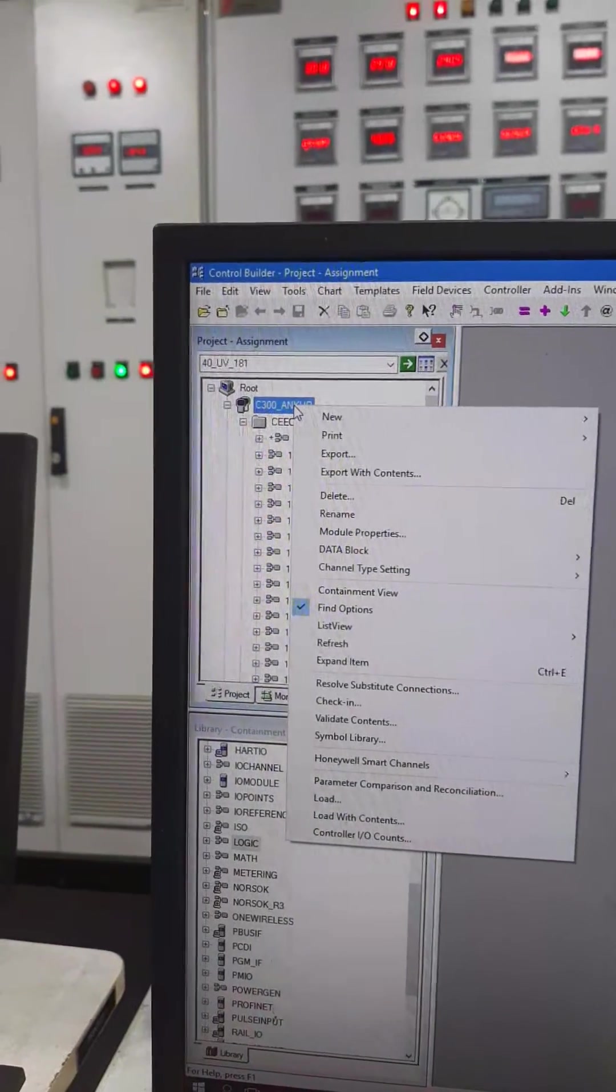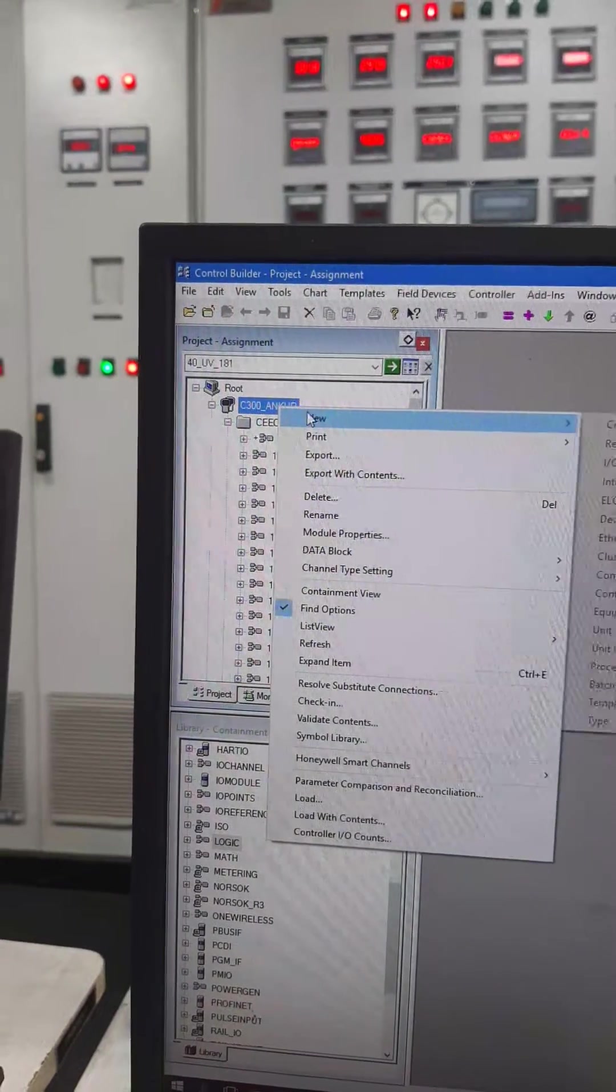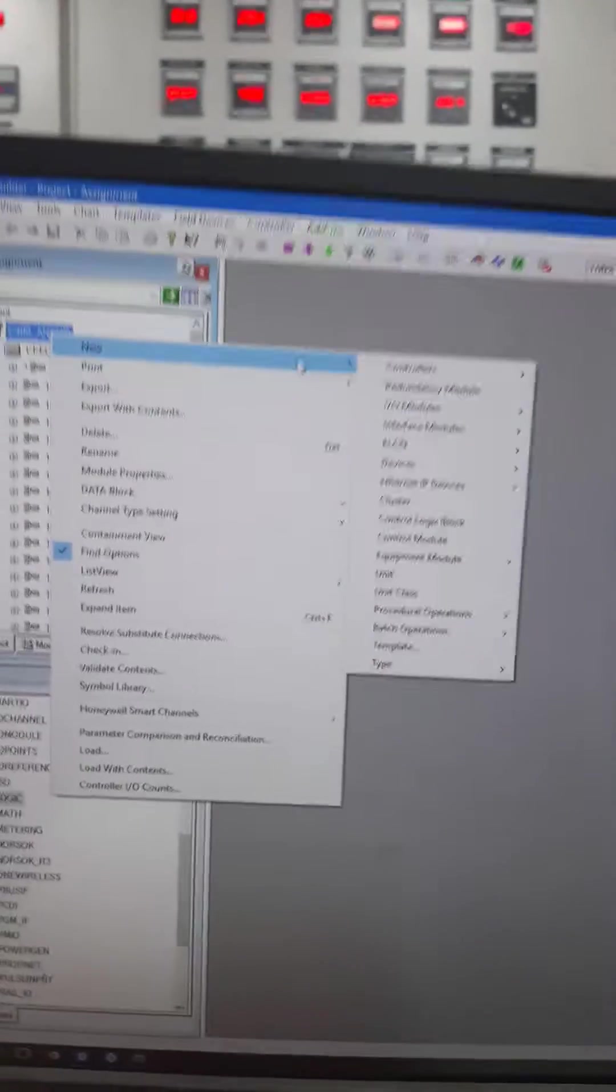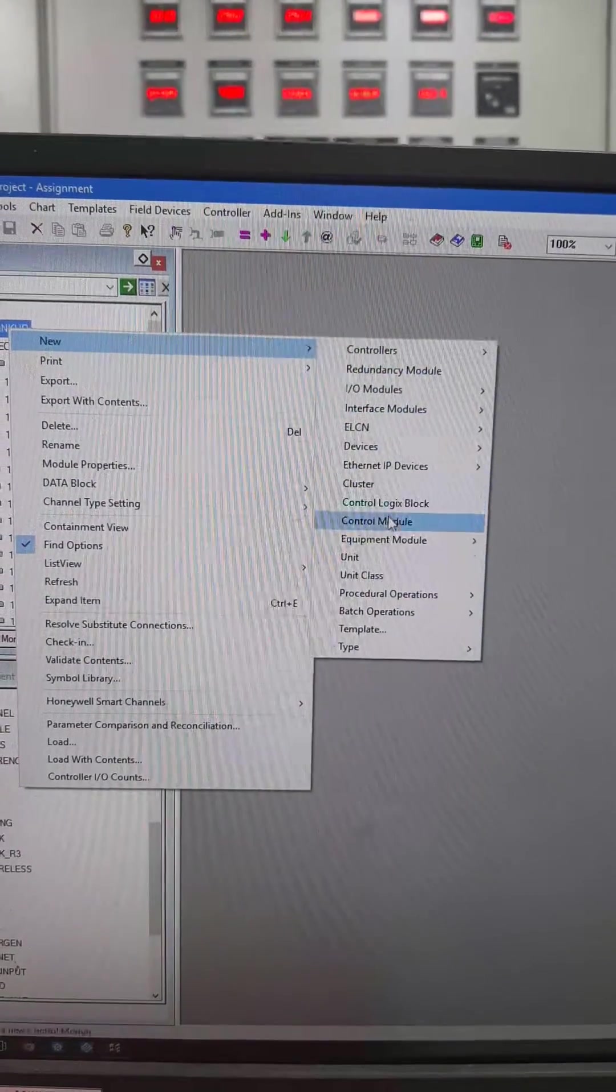Here I am showing you how to add a new control module. Click on controller device. Go to control module.